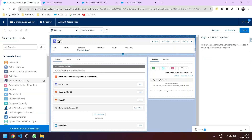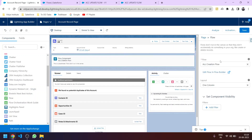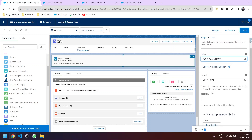Clicking the plus icon, selecting Flows from the standard components, we will select our 'Account Update Flow' — not the previous account creation flow. Here you can see: 'Optionally enter values for these flow variables.' The flow variable is 'record id' which we defined in our flow. Note: only variables that allow input access are supported — that's why I checked that Allow Input checkbox.